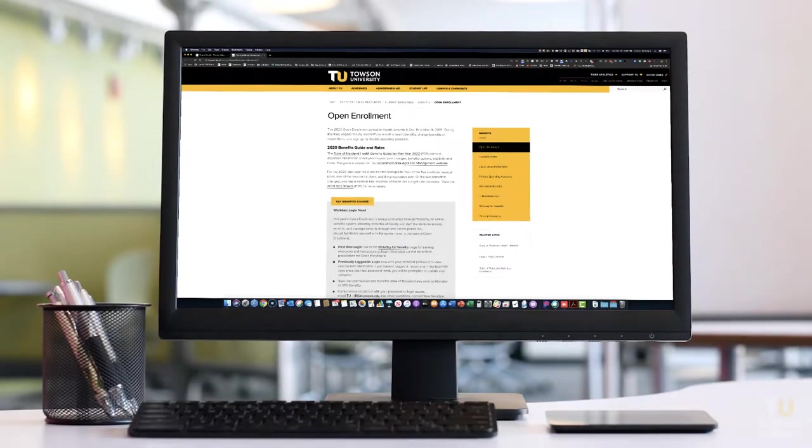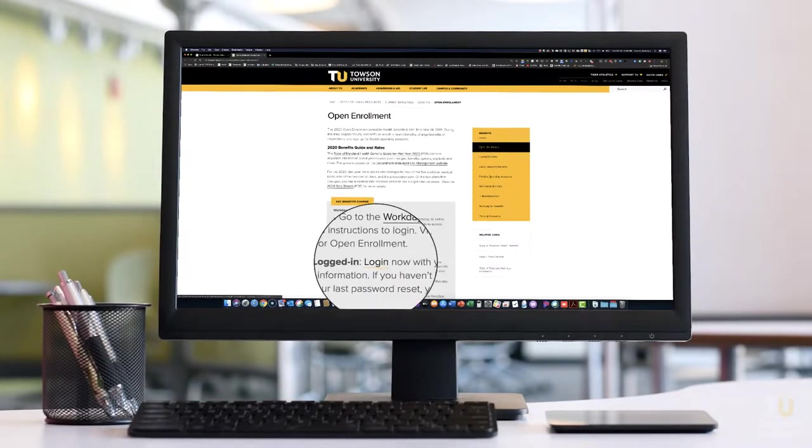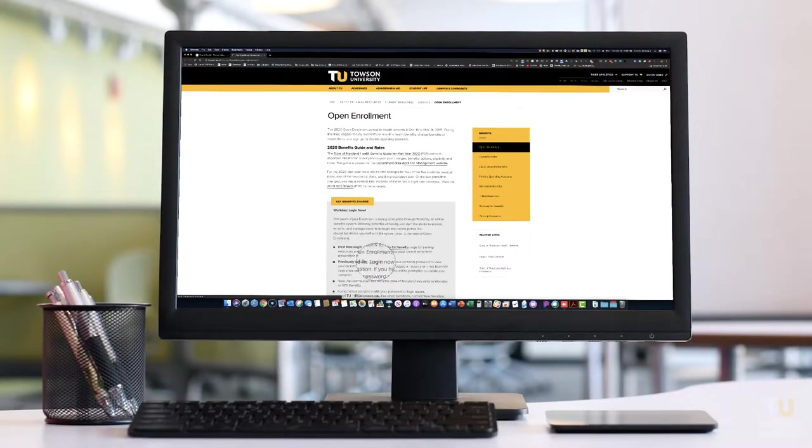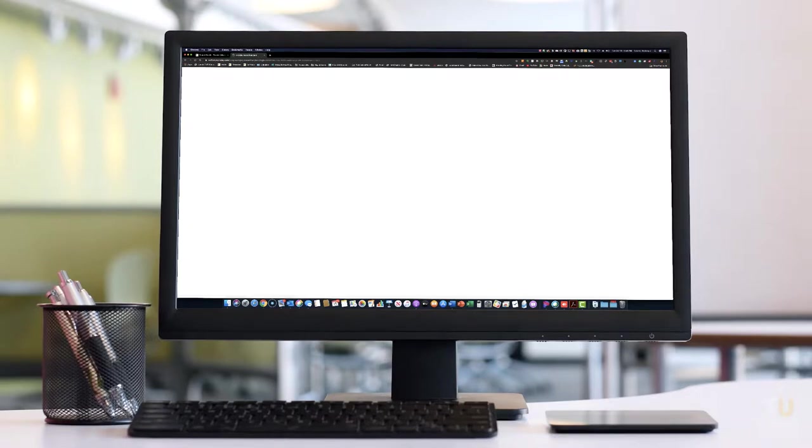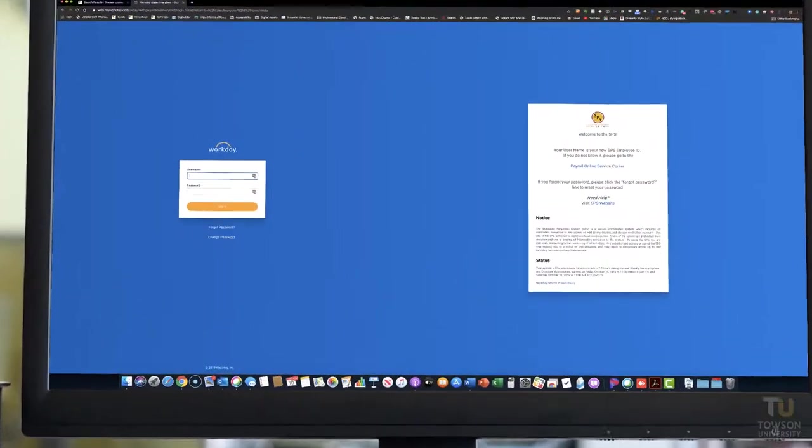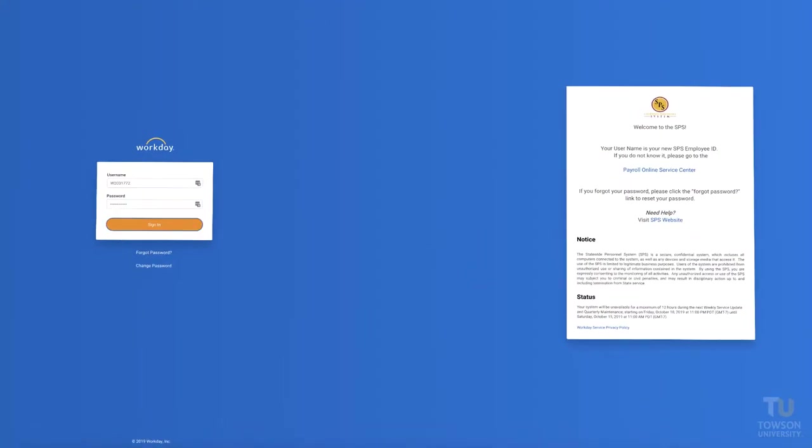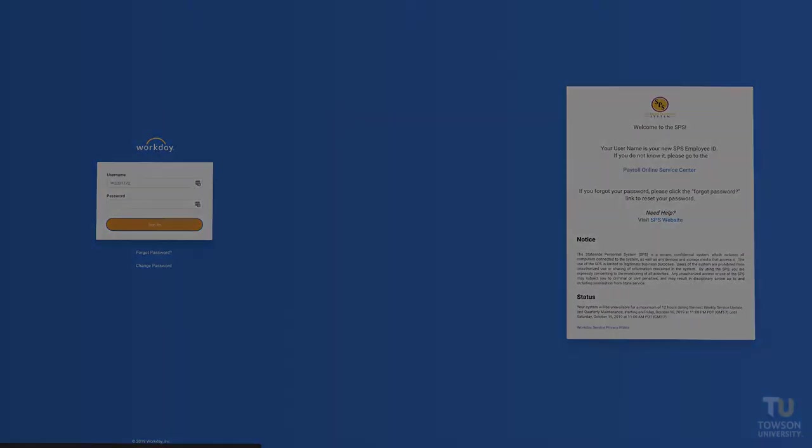From the Open Enrollment page, click Log In. You'll be taken to the Workday page. Enter your Workday ID and password and click Sign In.